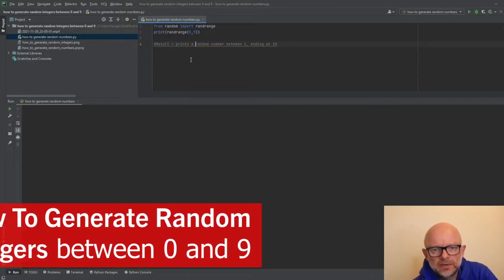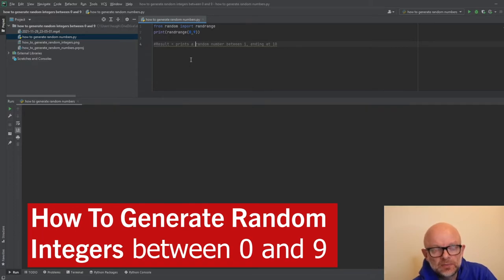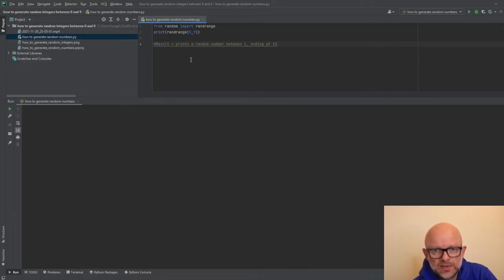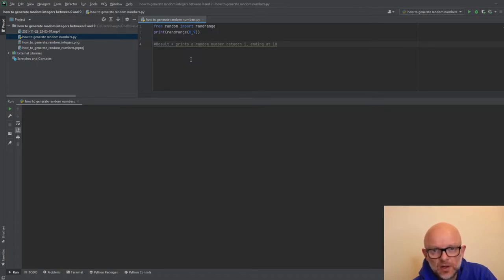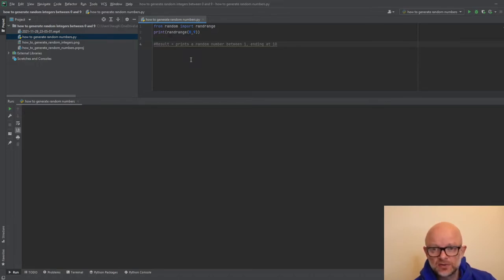Today we're going to talk about how to generate random numbers. So on the screen here, this is the first example we're going to go through. We've got a number of different ways to show you. The purpose of this is you may be doing some testing, you want to generate random numbers for your testing purposes, or you may be building a machine learning model. The steps we're going to take you through here should hopefully enable you to achieve this.